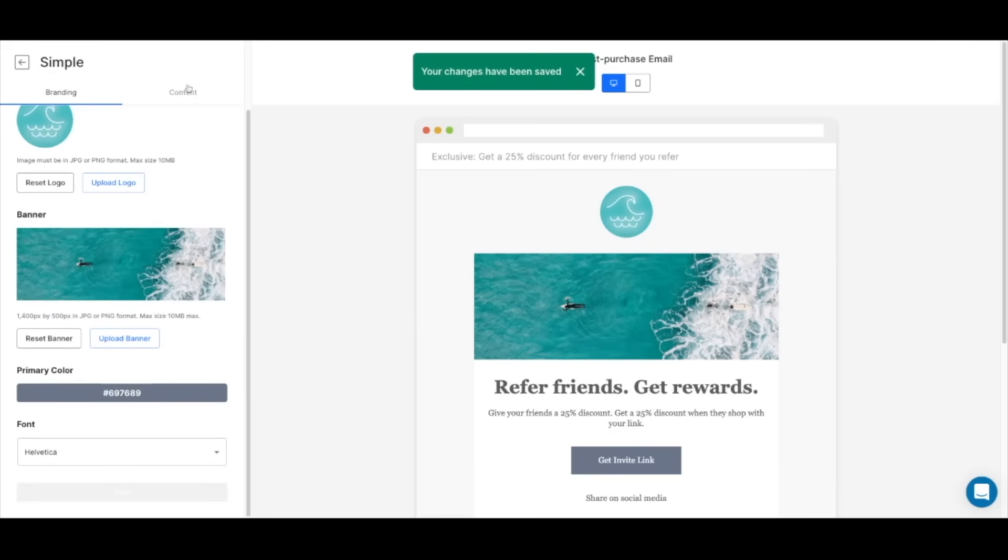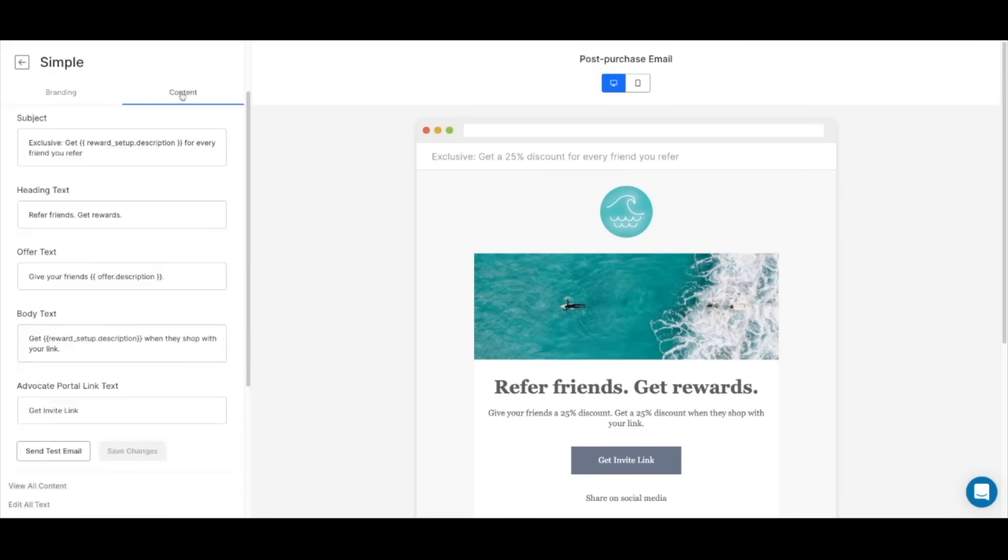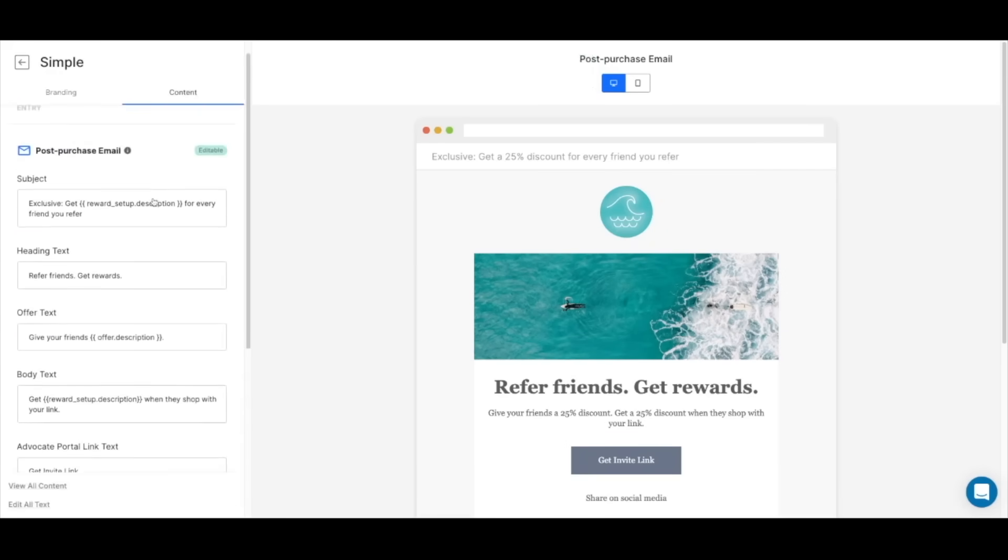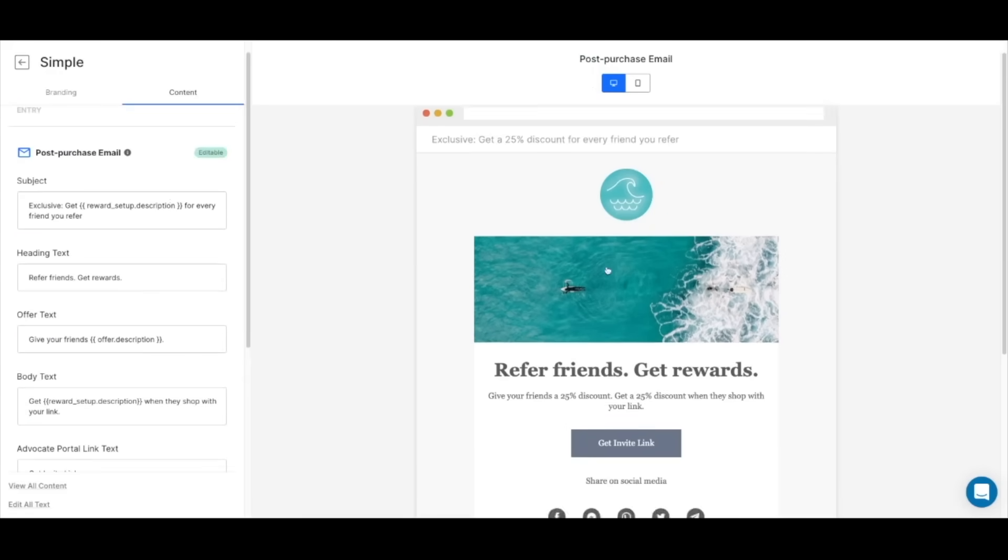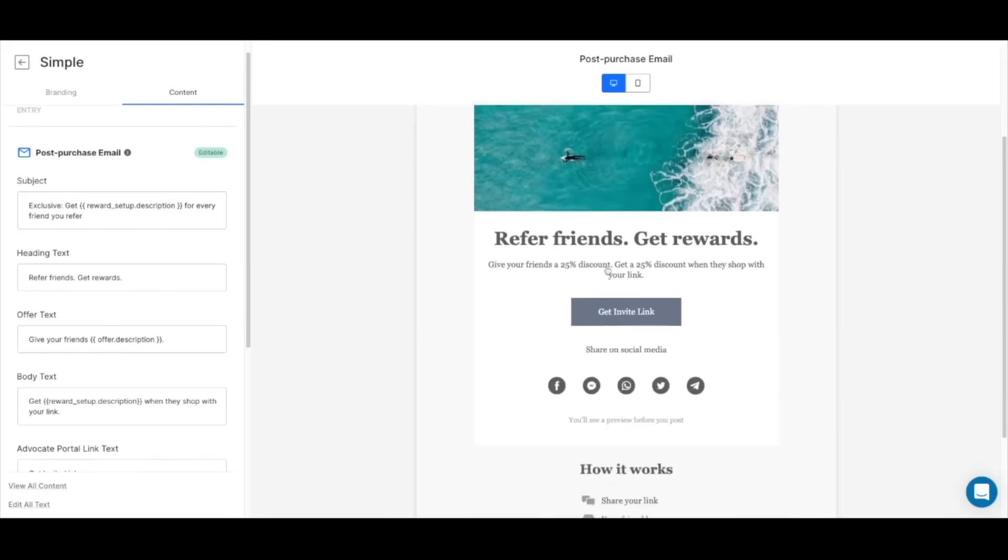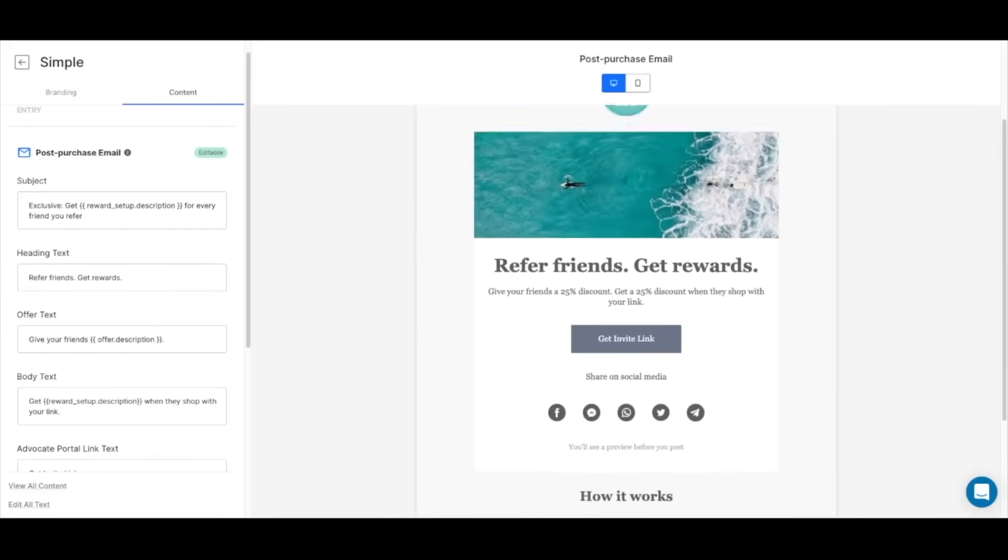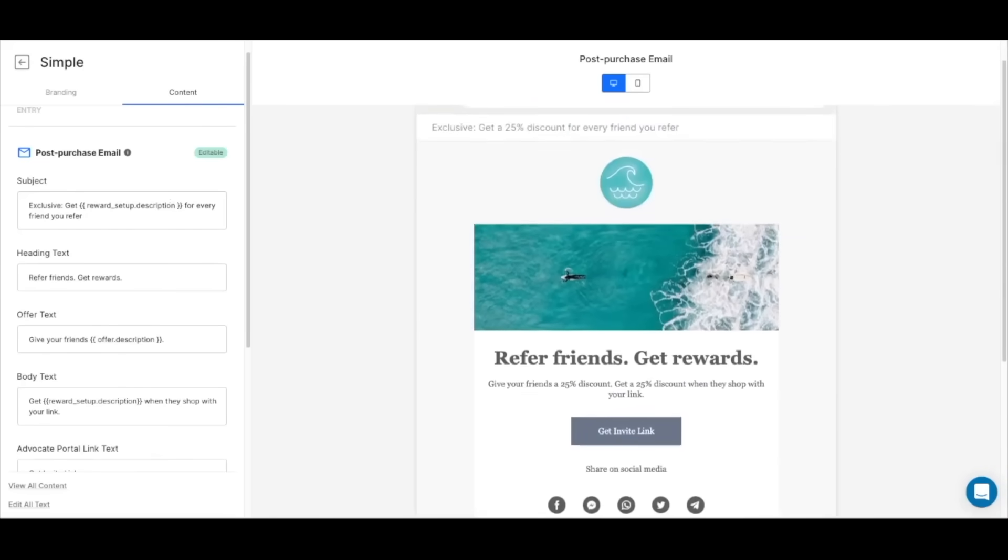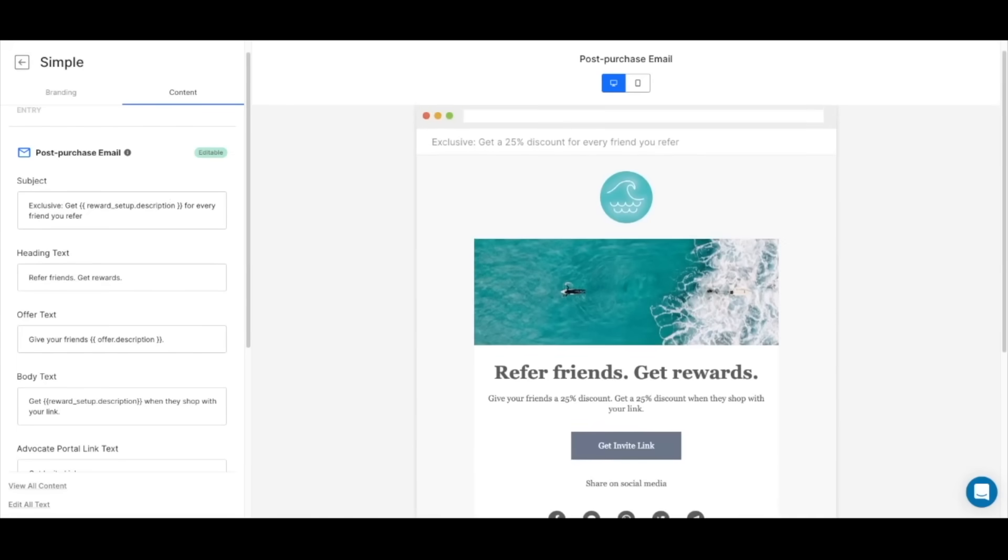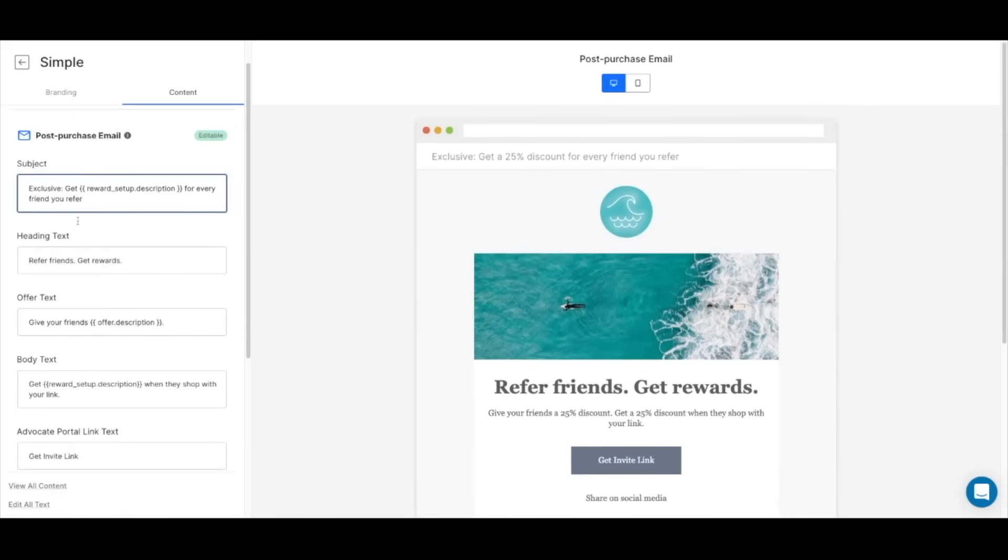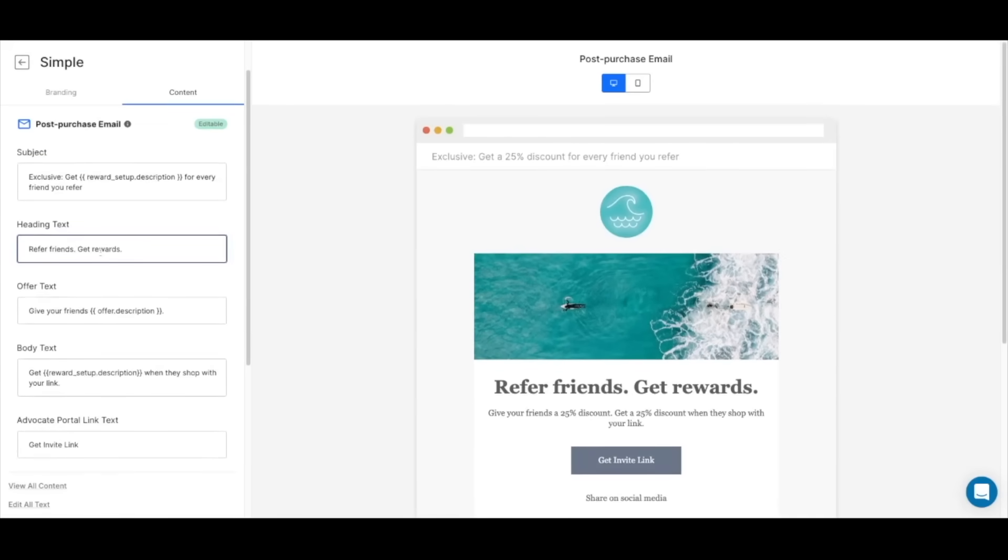What you see on the right side of the screen is the post-purchase email, which is the email that new customers will receive after making a purchase and will invite them to join the referral program. You can modify the text and send yourself a test email to see how it actually looks on your email client.